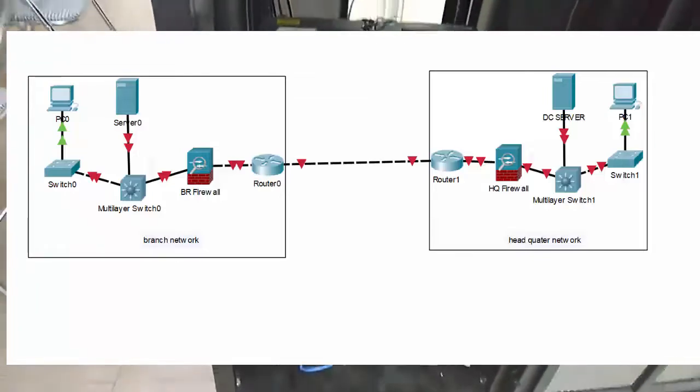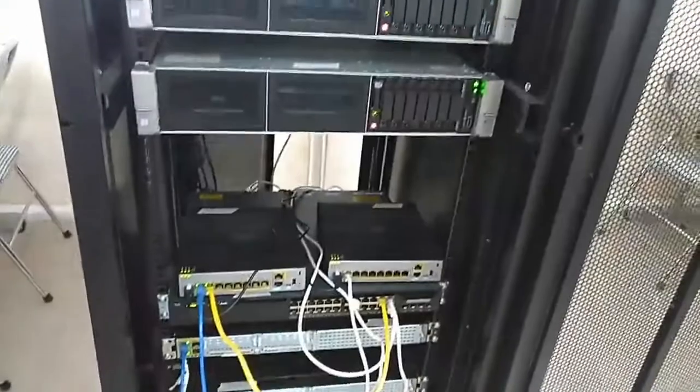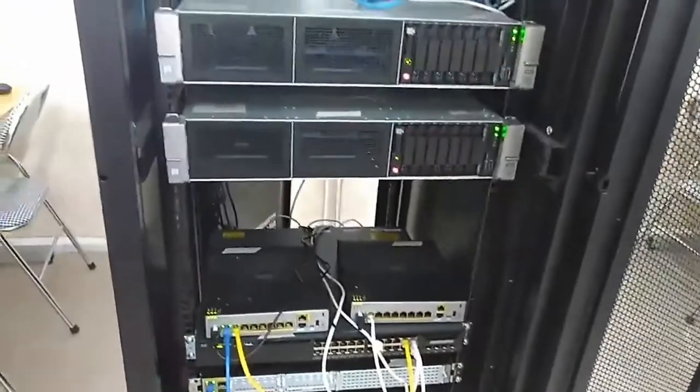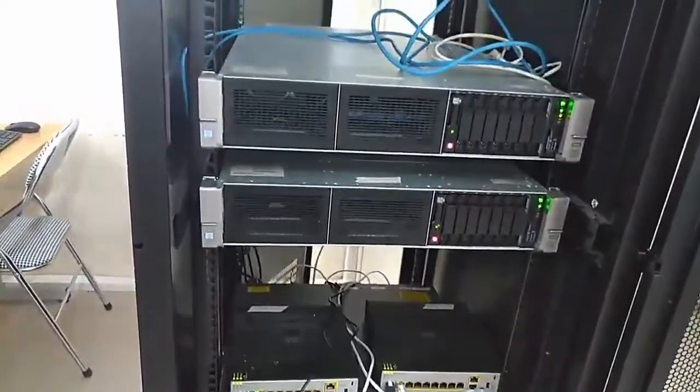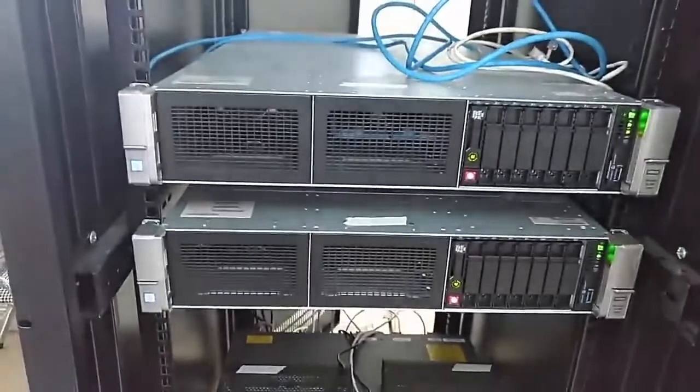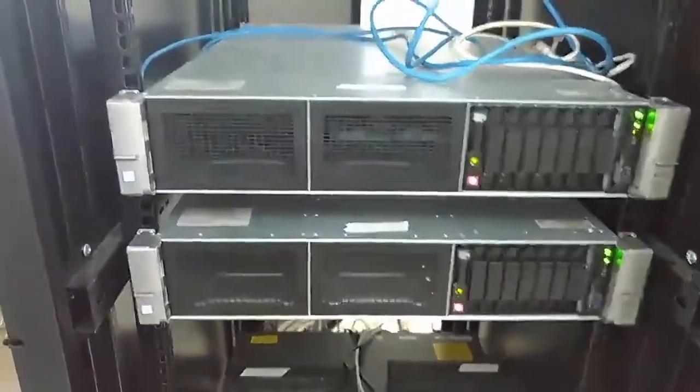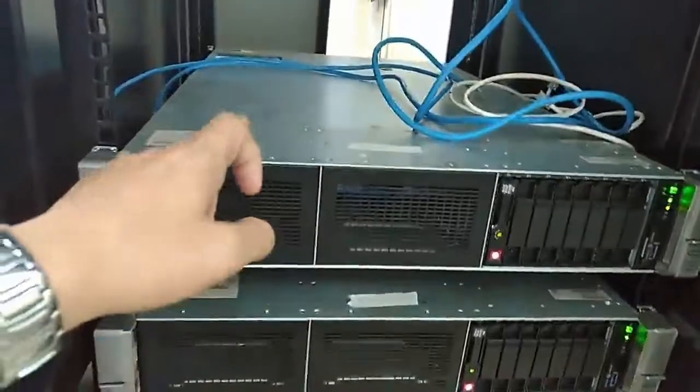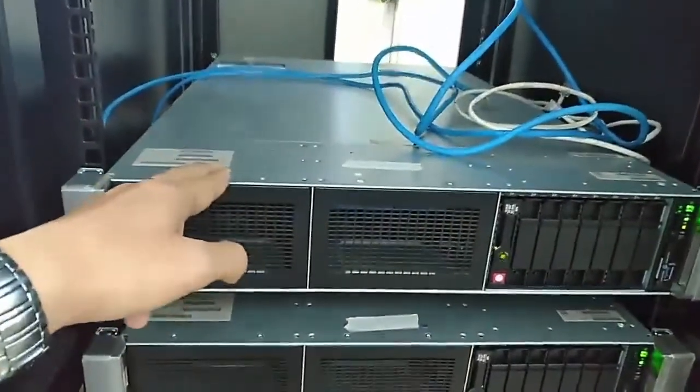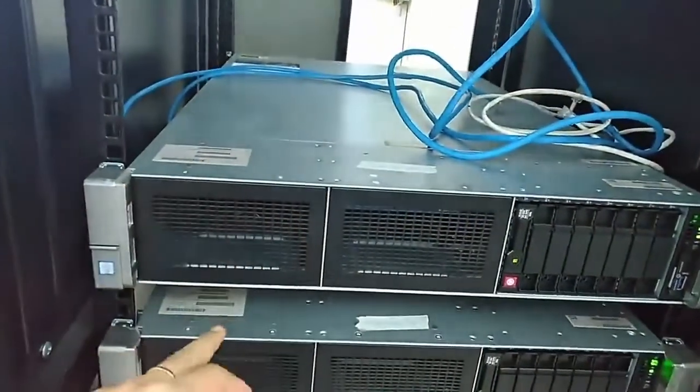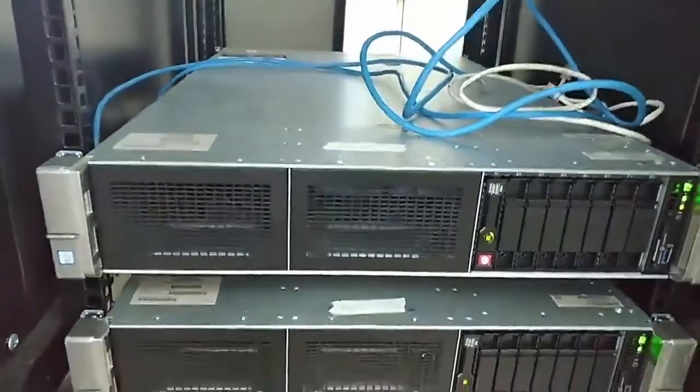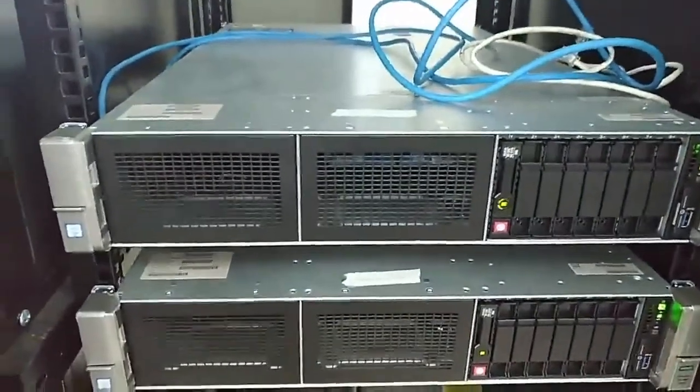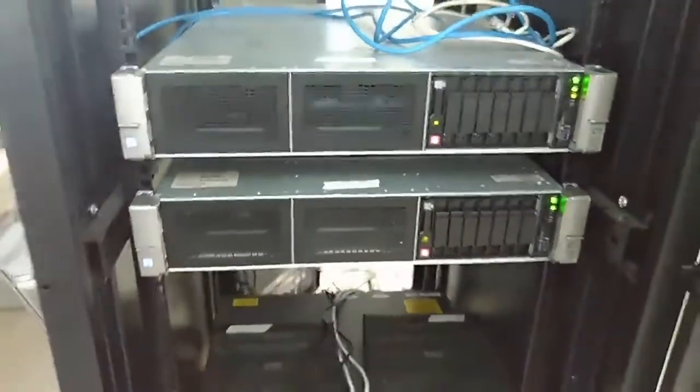About the servers: the first one is a DC, or domain controller, for the headquarter, and the second one is a read-only DC for the branch.